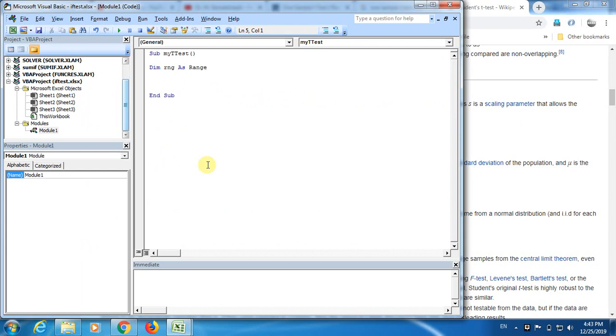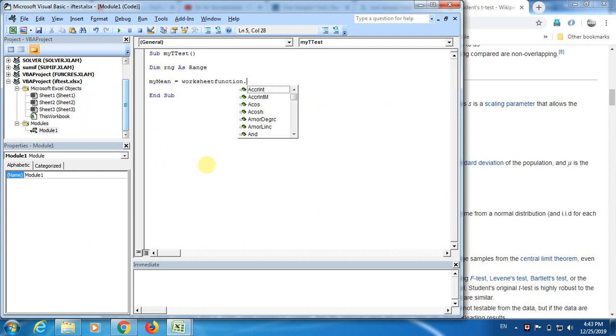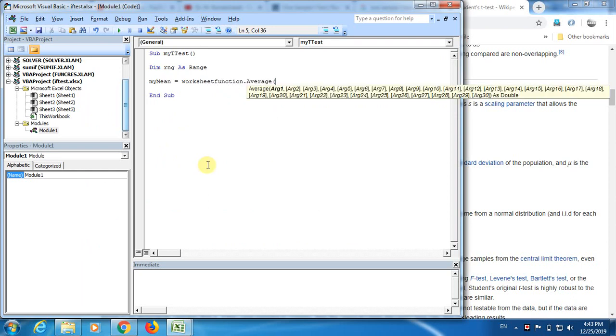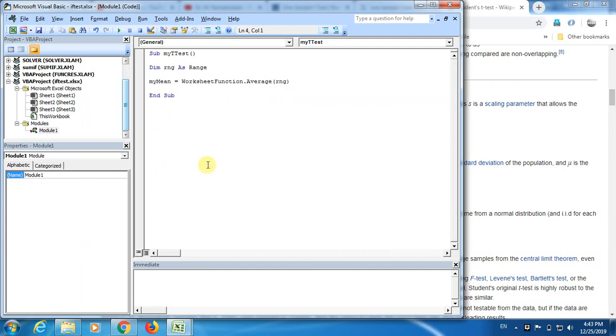Now, I'm going to first compute the difference. I'm in the numerator, for that I need a mean. I call it as my mean. My mean is, I'm going to make use of the worksheet functions. Worksheet function average. We have a beautiful worksheet function called average over this range. I forgot to initiate the range. Set range is equal to range. We have our values a2, a10. We need to declare that range here.